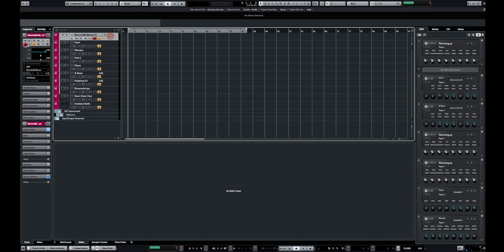So what I have here are several instruments like pads, a synth bass, a Rhodes, an electric piano, a piano and on some of them I already added some effects like compression, delay, reverb and stuff.